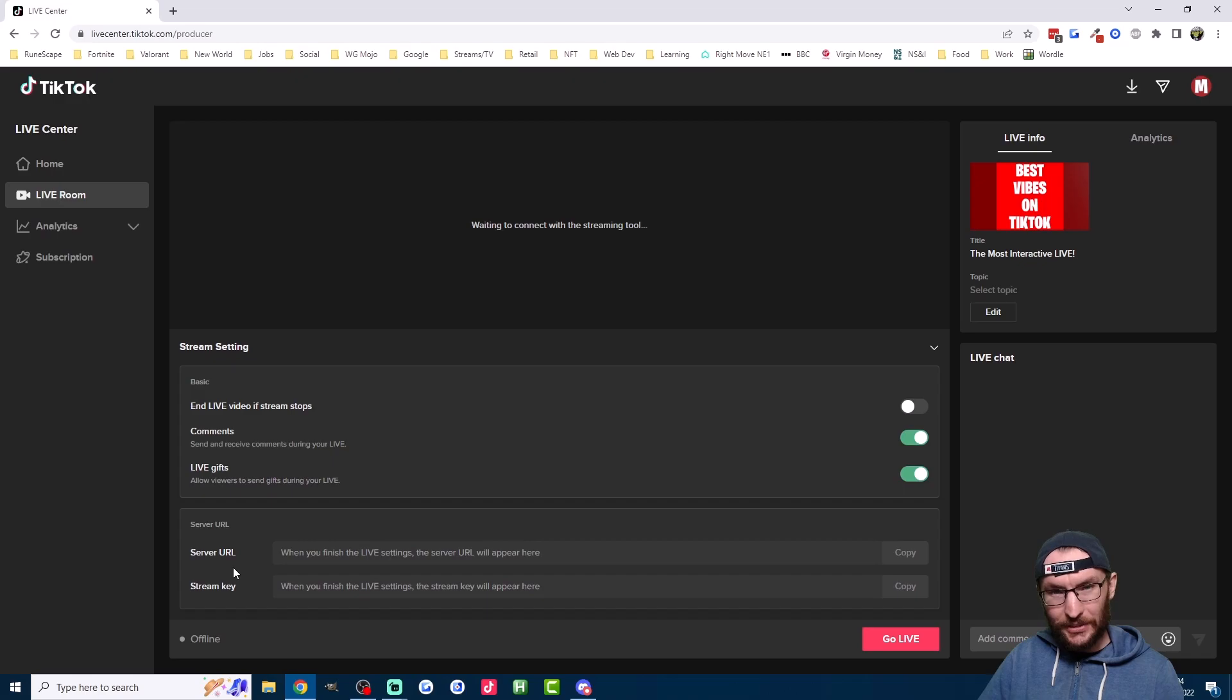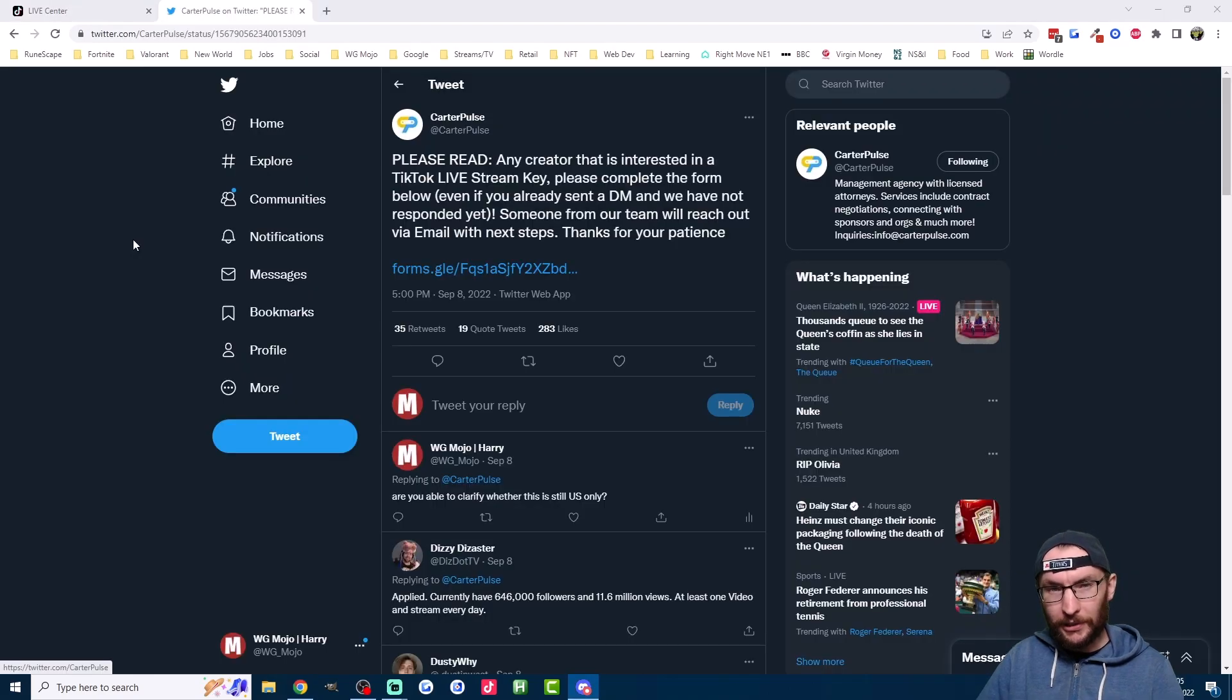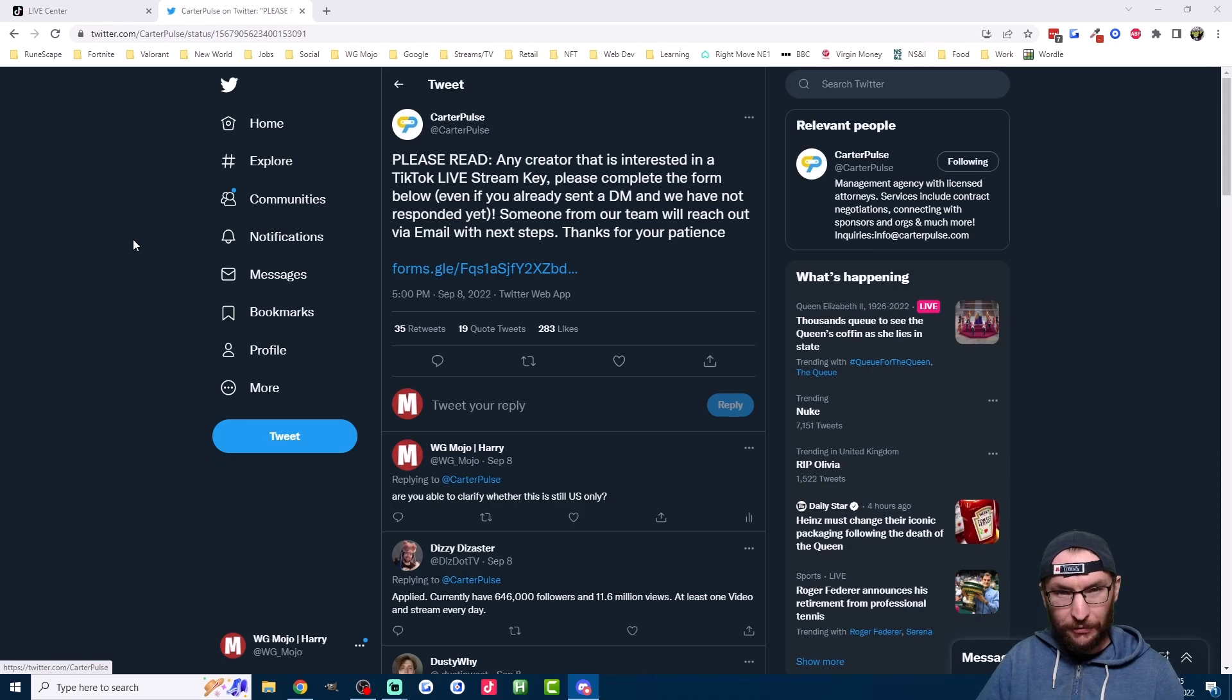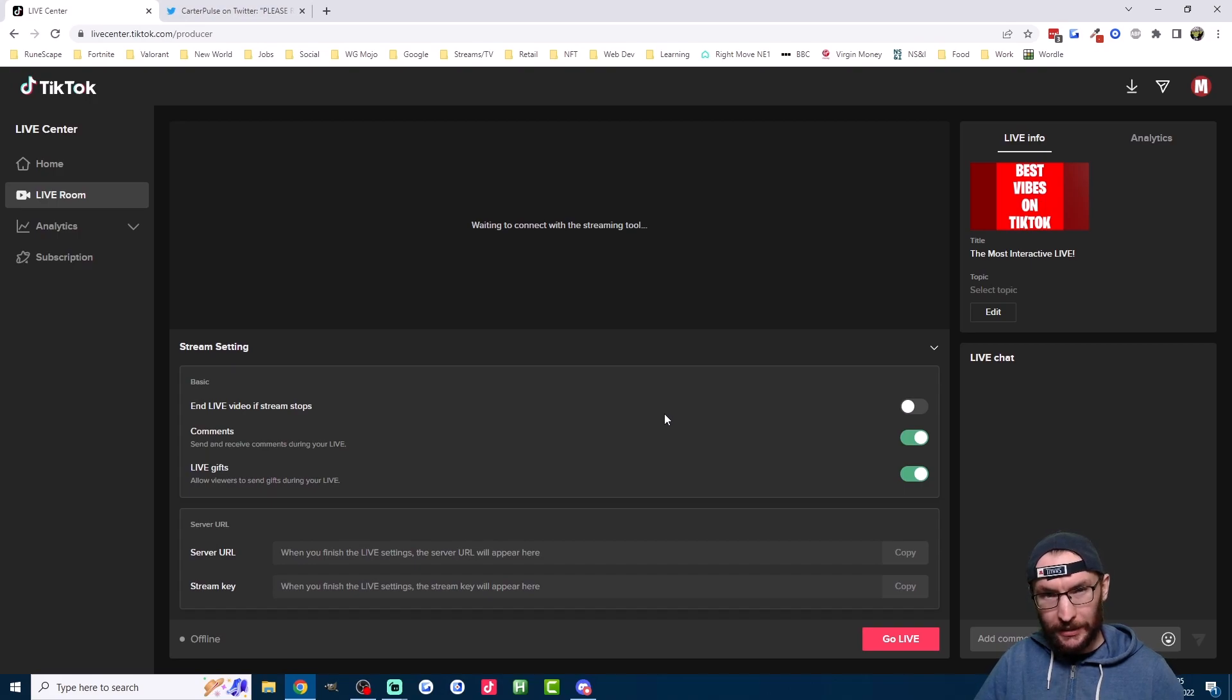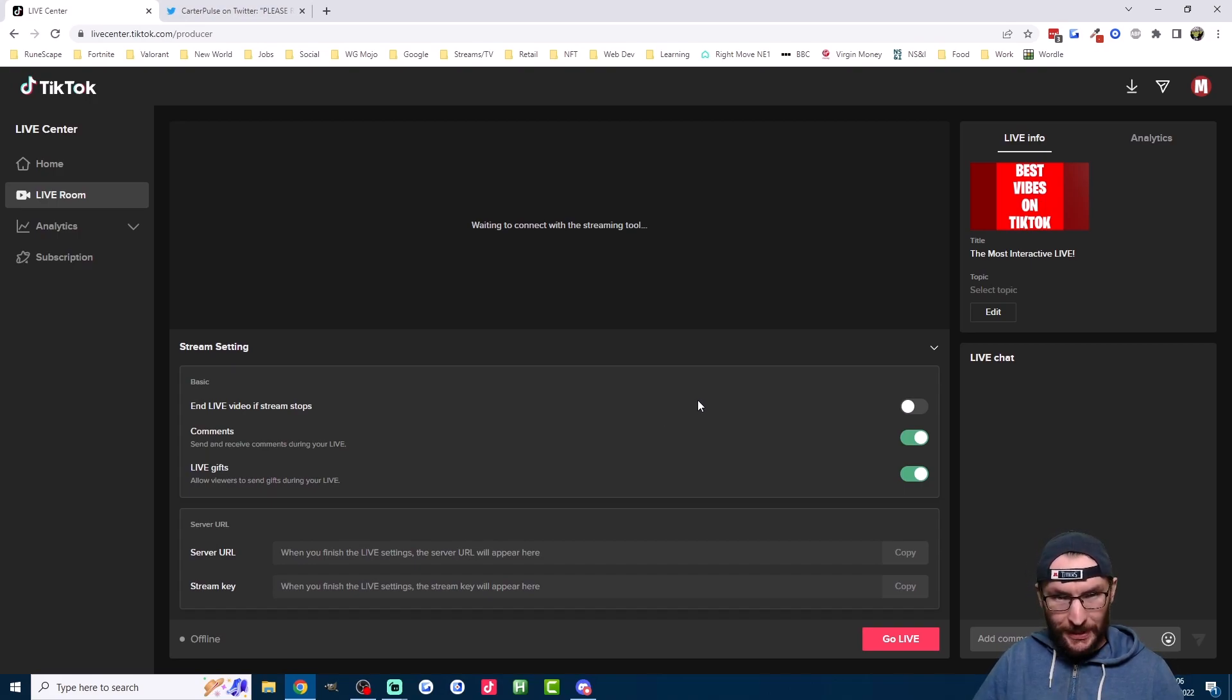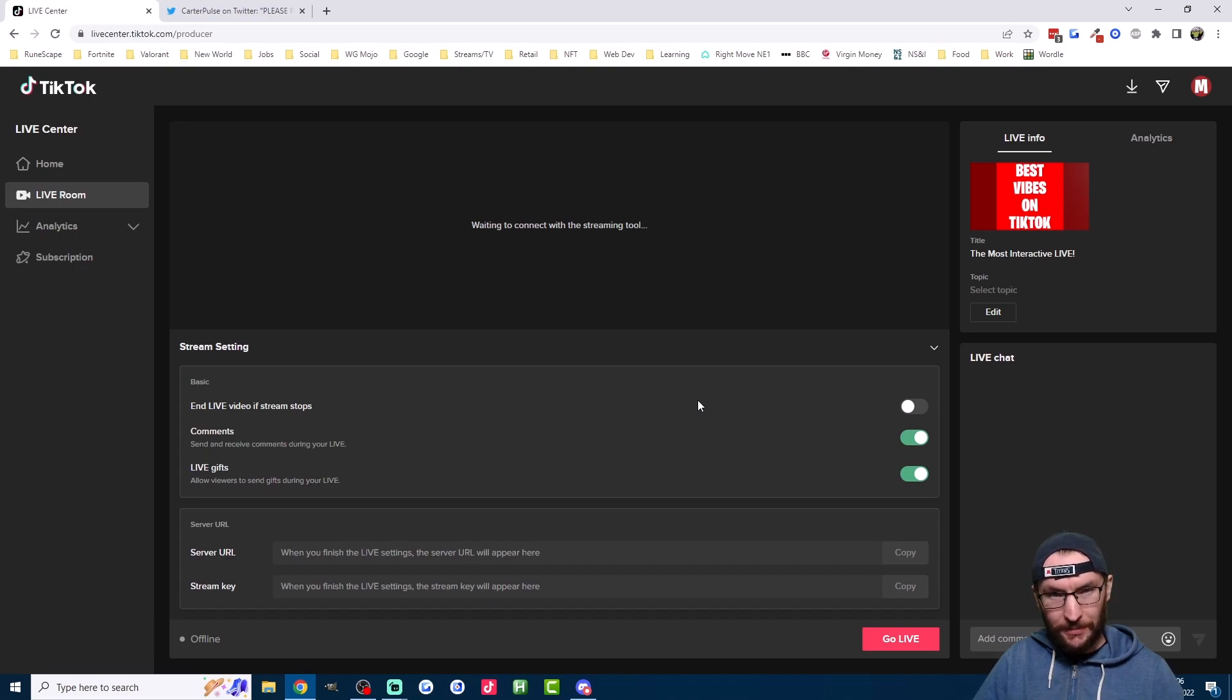The StreamKey changes every time that you go live. Americans with over 1k followers can apply for a StreamKey through Carter Pulse, which is linked in the description. For other regions, it seems to be quite random with no clear requirements, but you can probably increase your chances by streaming a lot from your phone and by posting a lot of gaming videos.